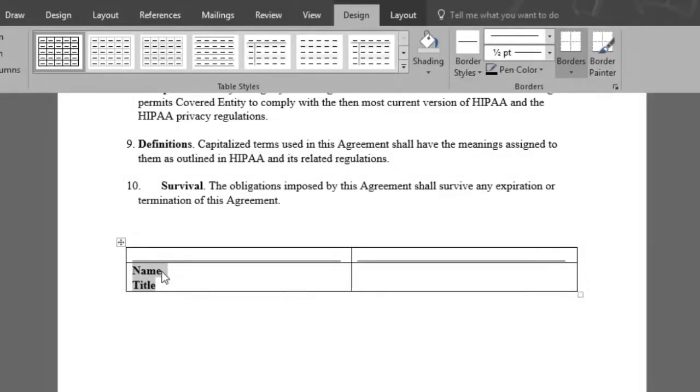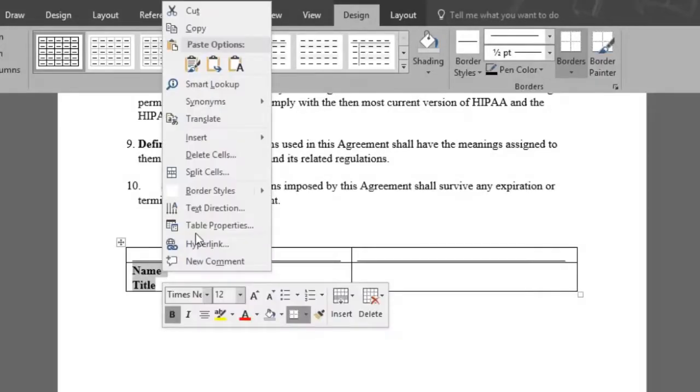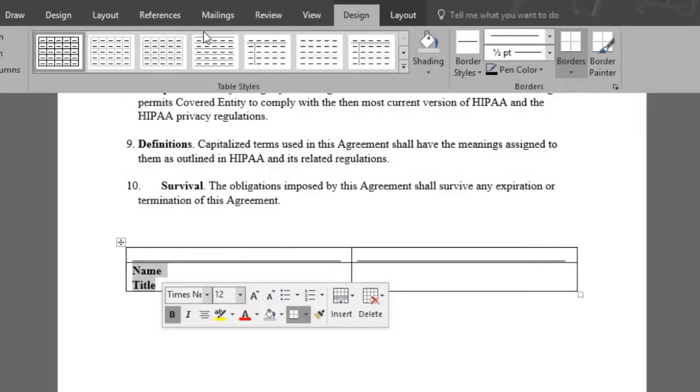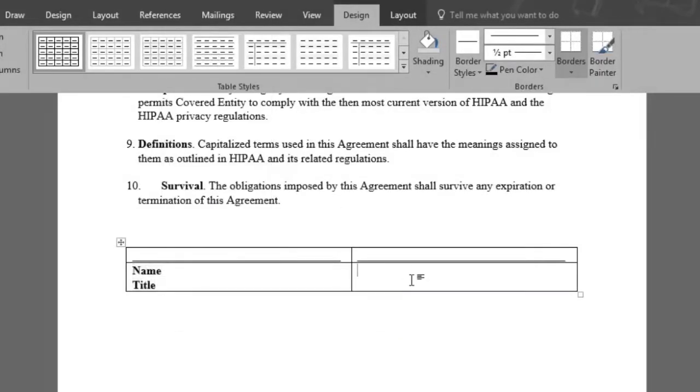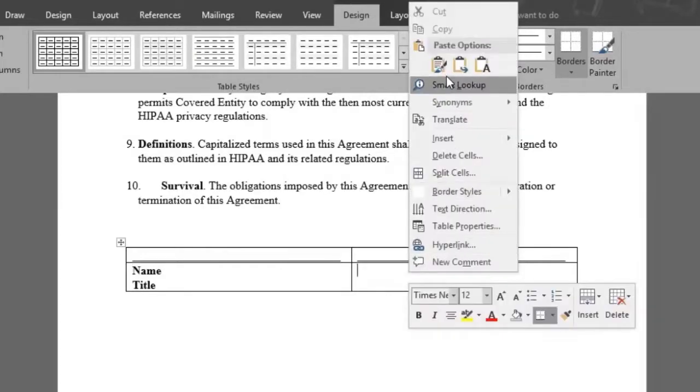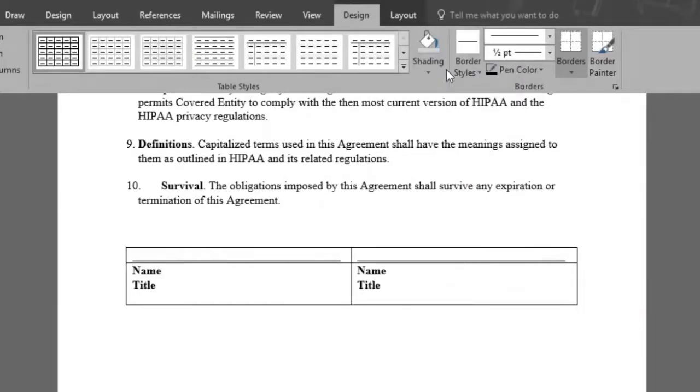We'll do the same for the other line. Right click again, copy, and place your cursor on the next cell. Right click, and paste. There you have your two signature lines.